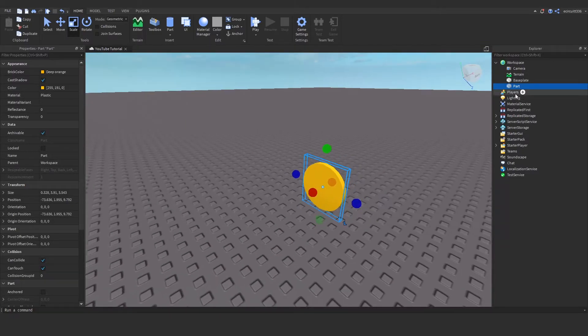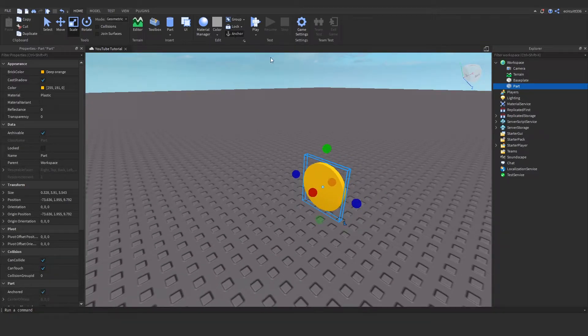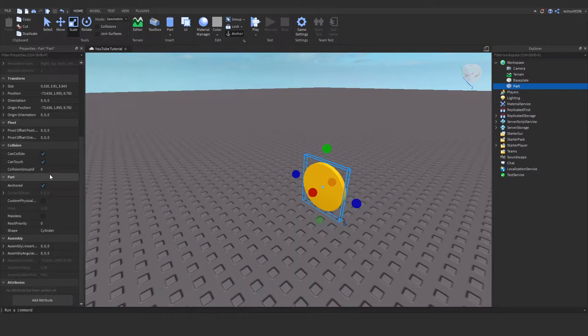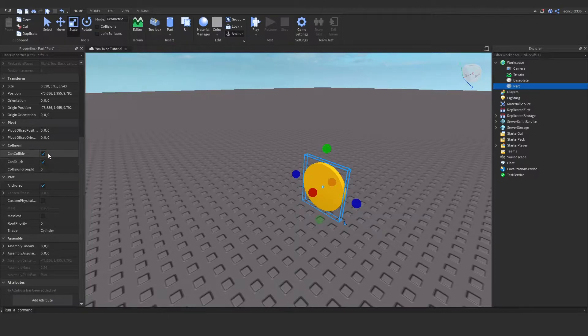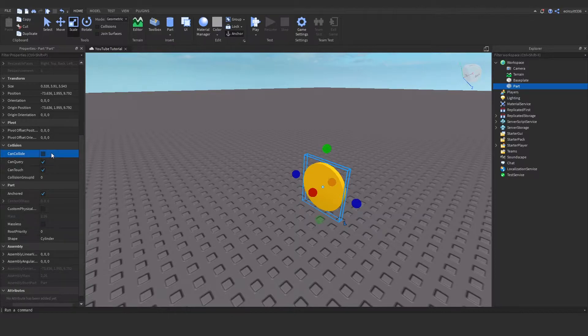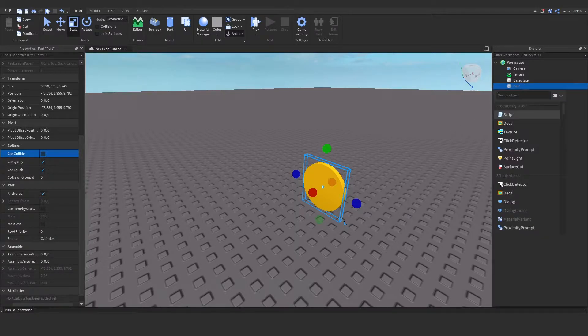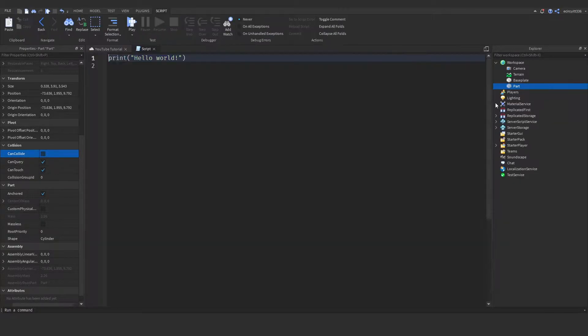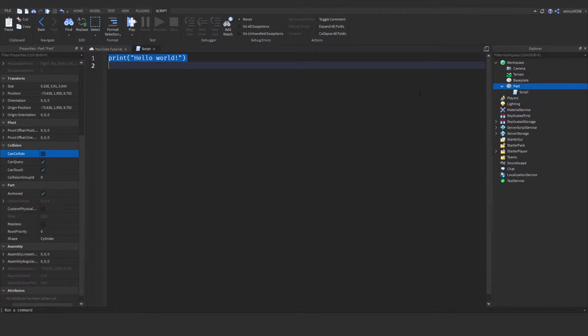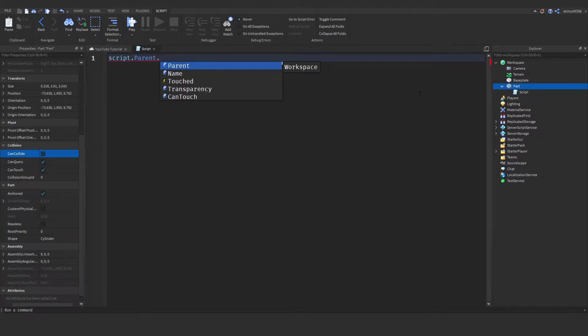Now let's go under this part. We need to anchor it so it doesn't fall and turn CanCollide off. We still need to make sure CanTouch is on and CanQuery, but CanCollide must be off. Now we need to add in a script under this.